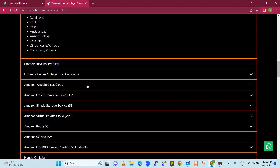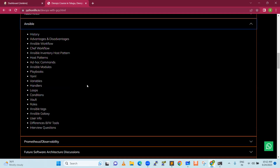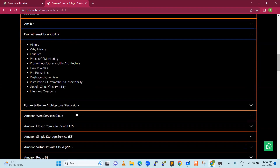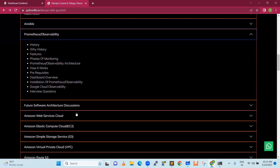Then Ansible — a configuration management tool that plays a very important role in DevOps. For example, if you have 1,000 servers, you can use Ansible. Next is Prometheus for observability and monitoring. For any tool, we need some monitoring, and Prometheus is one of the best open source tools in the market.